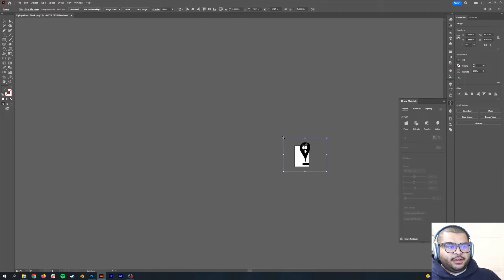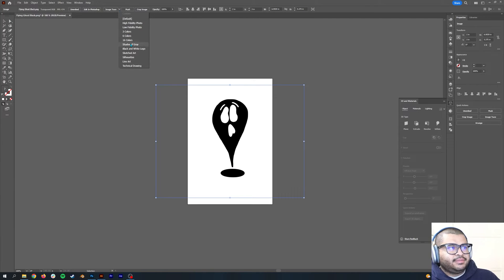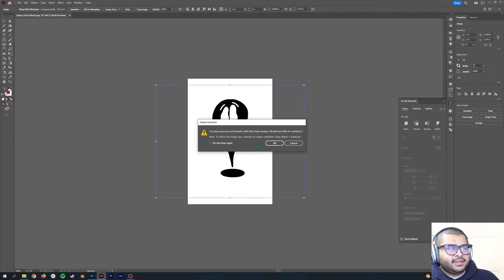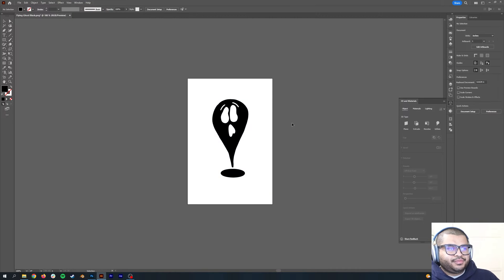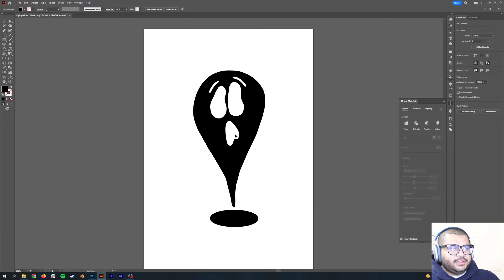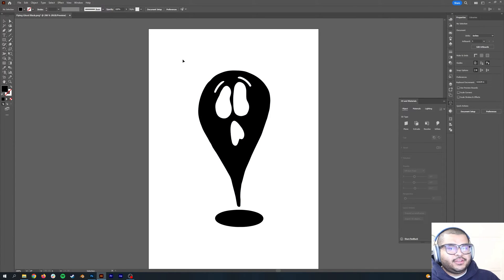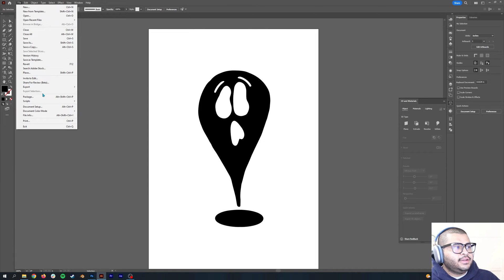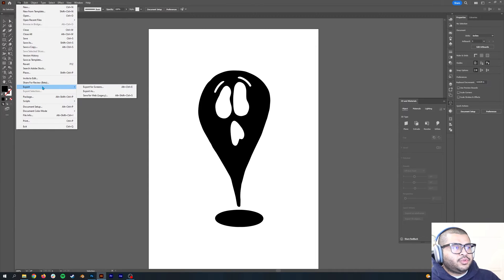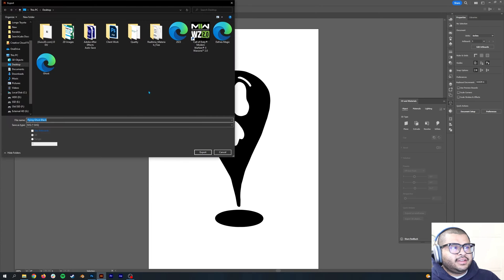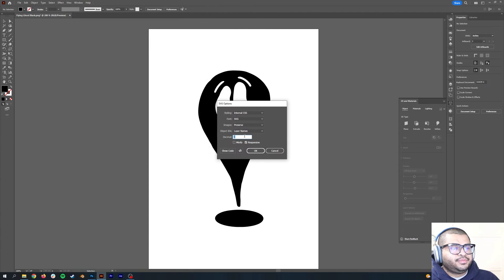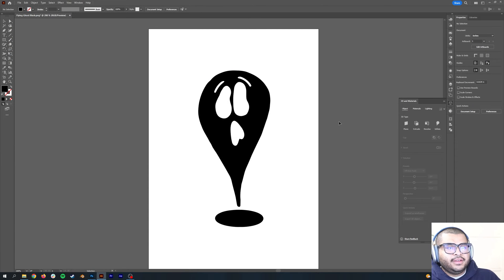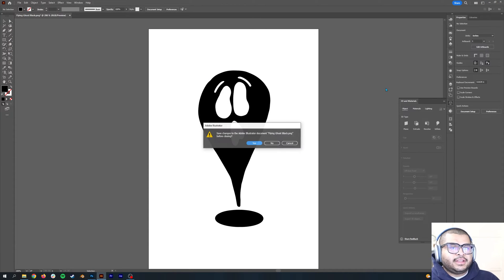Now go over to Image Trace and then hit Silhouettes, then hit OK, then hit Expand. And then zoom in. Now your image is vectorized and it's ready for export for Blender. Go to File, Export, Export As, and make sure that SVG is enabled. Then hit export, then just hit OK.